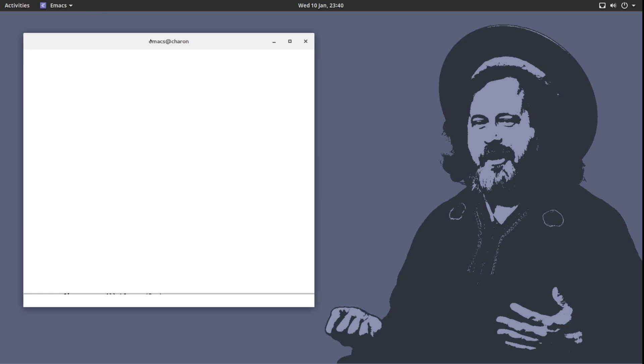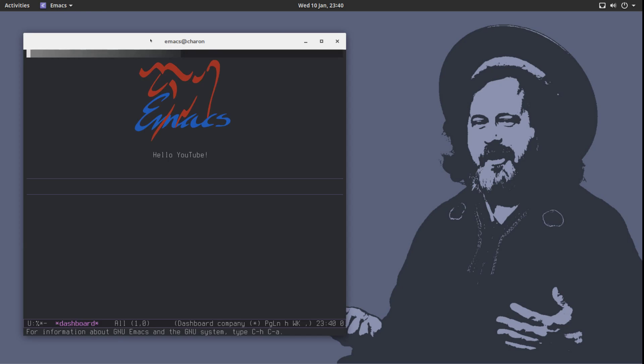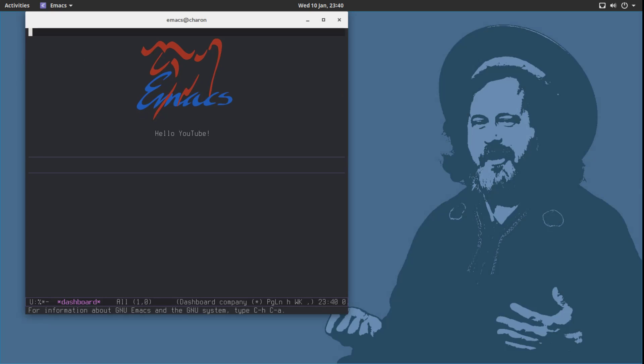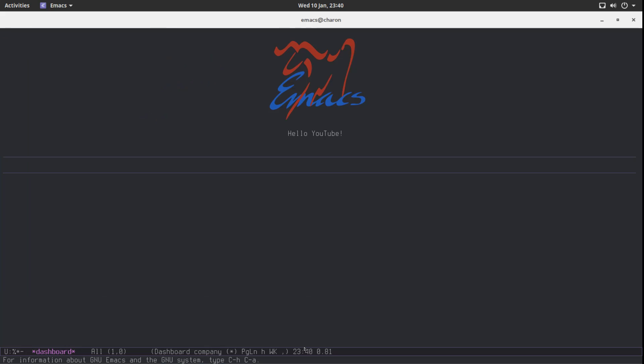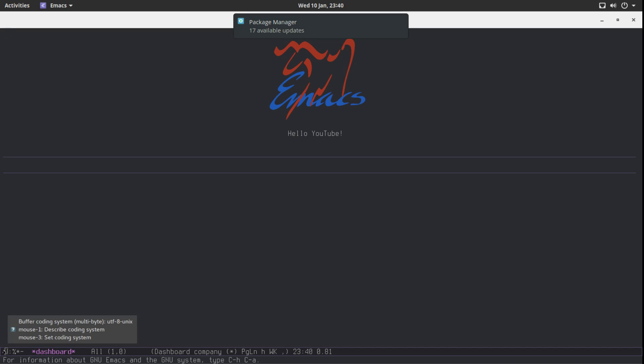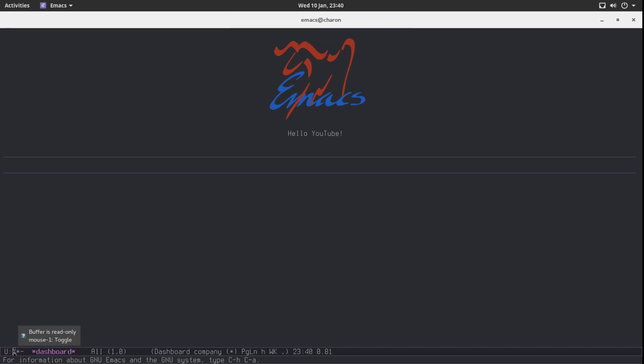Let's talk about the modeline. I figured there is a lot of information on the modeline. You can hover your mouse over anything. You can see your buffer coding system, then buffers read only, buffers modified, current directory is local, and so on and so forth. Now there is the buffer name.